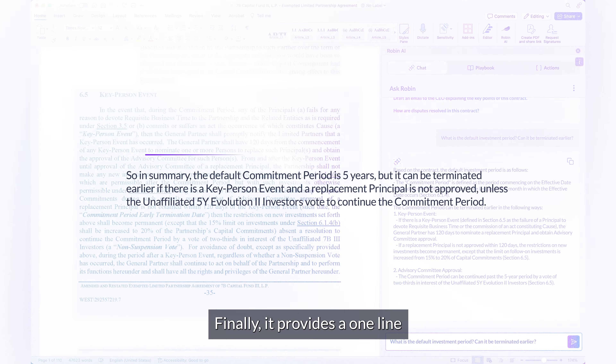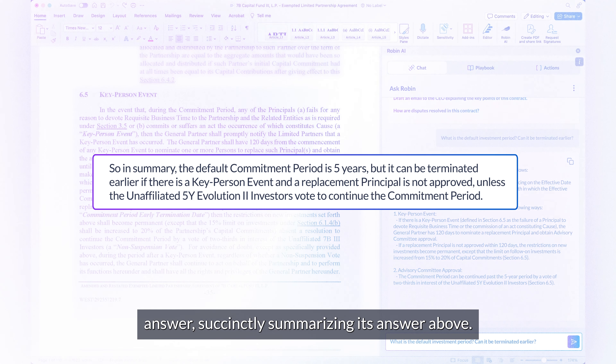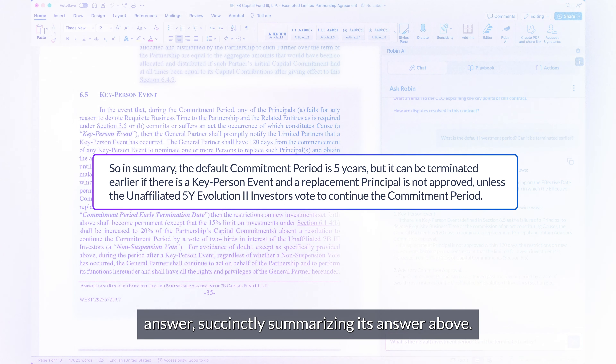Finally, it provides a one-line answer succinctly summarizing its answer above.